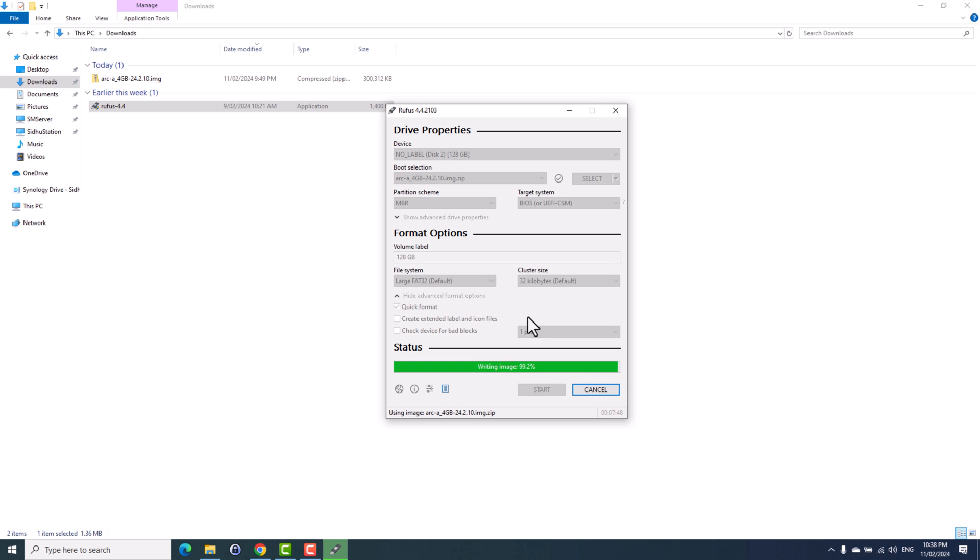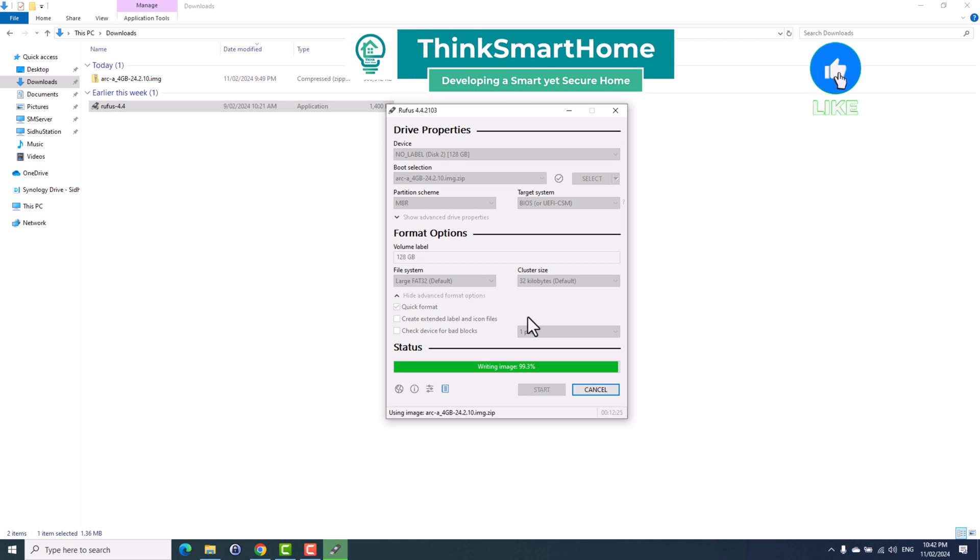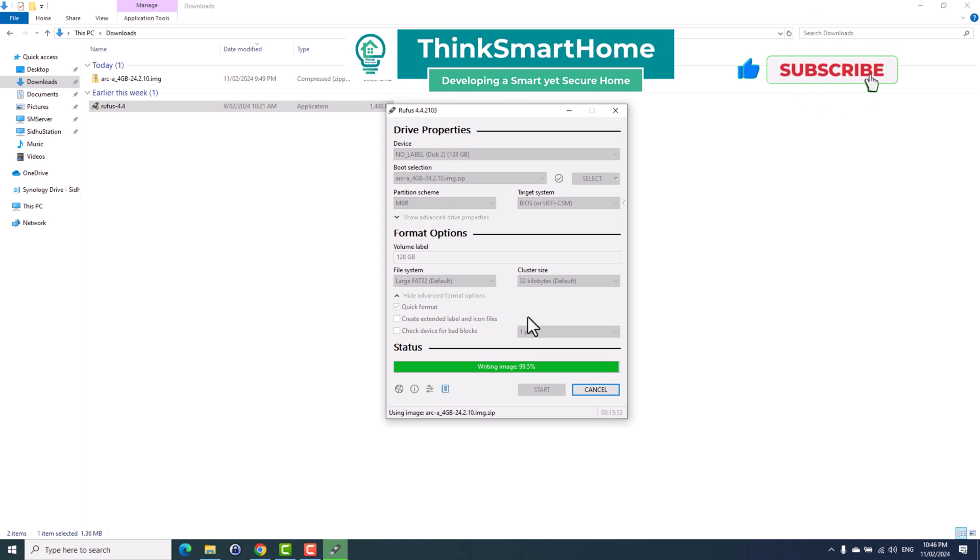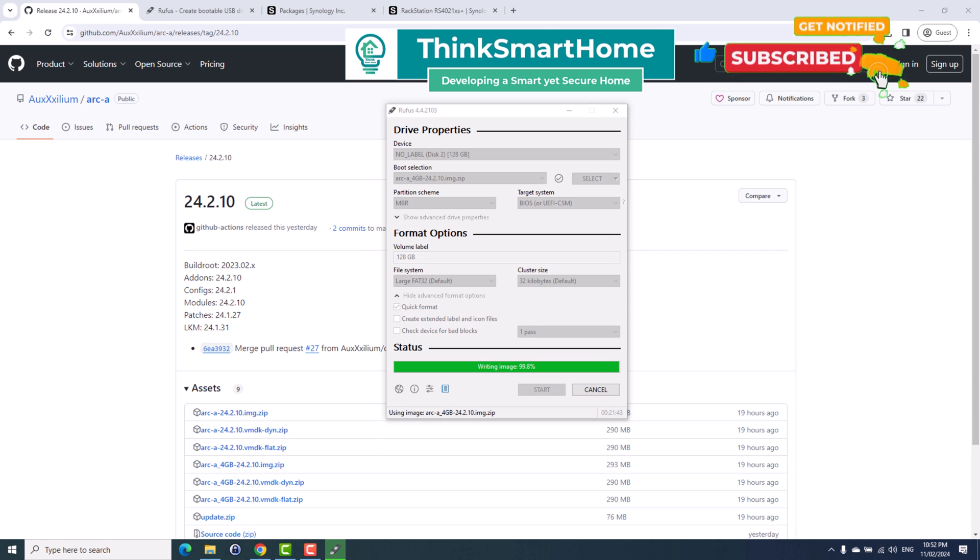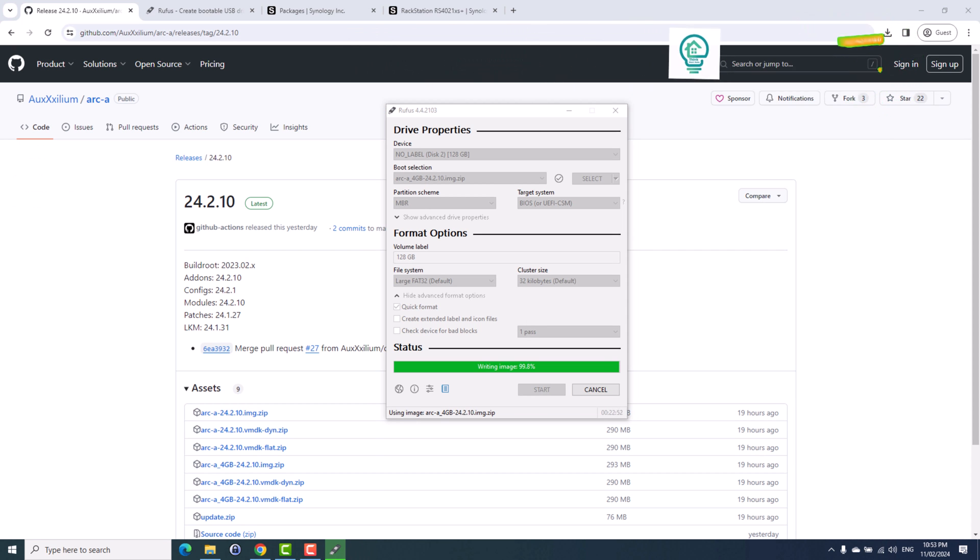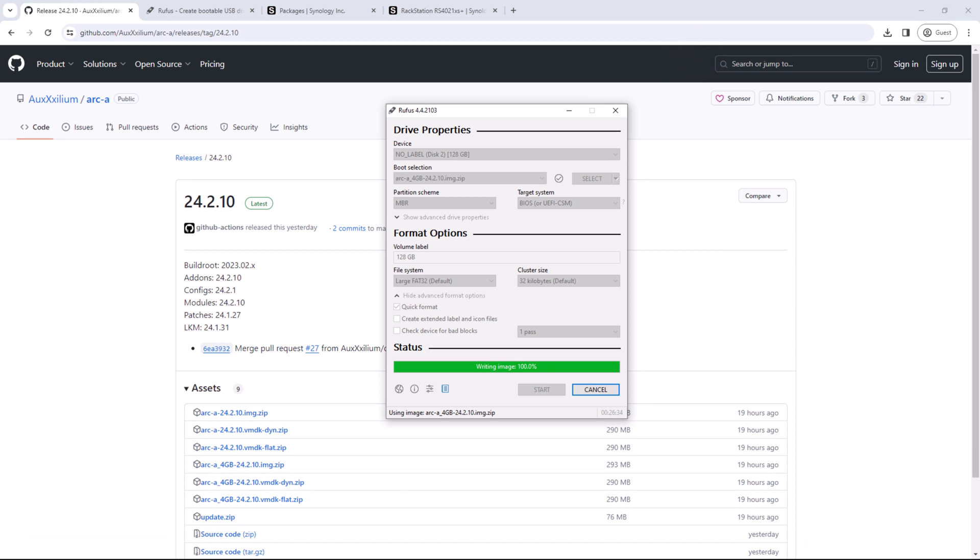While it is happening, please take some time to give this video a thumbs up. Also consider subscribing to this channel and press the bell icon to get notified when I release any video about smart home automations or home network security and storage. All right, so now the format is complete. So we will plug this USB into a PC and boot it using this USB drive.